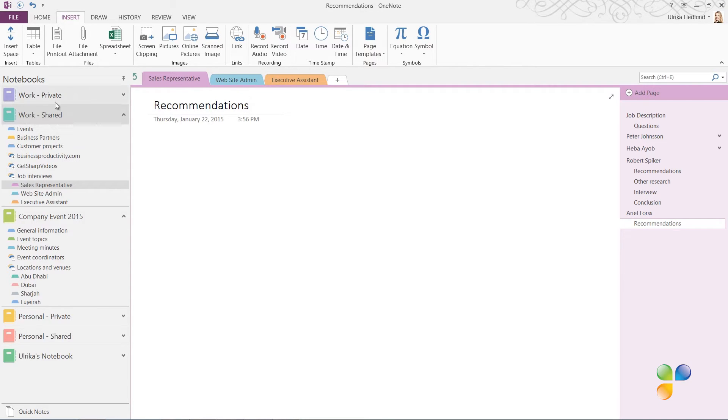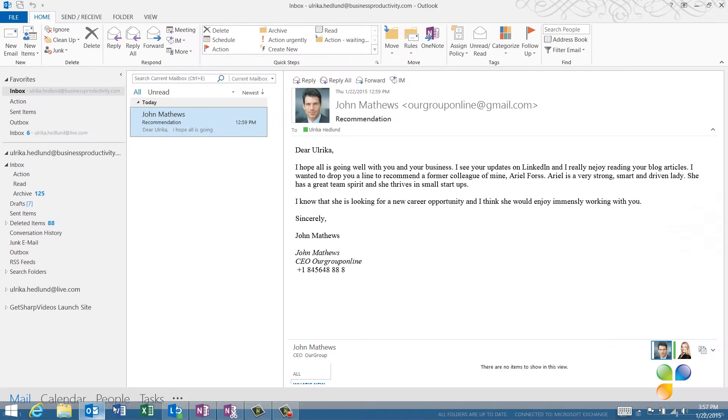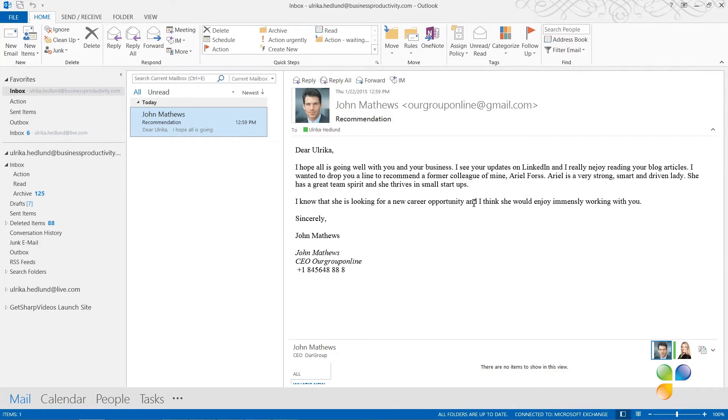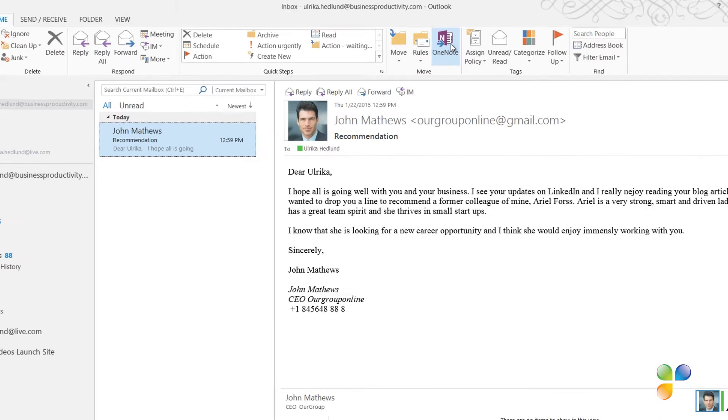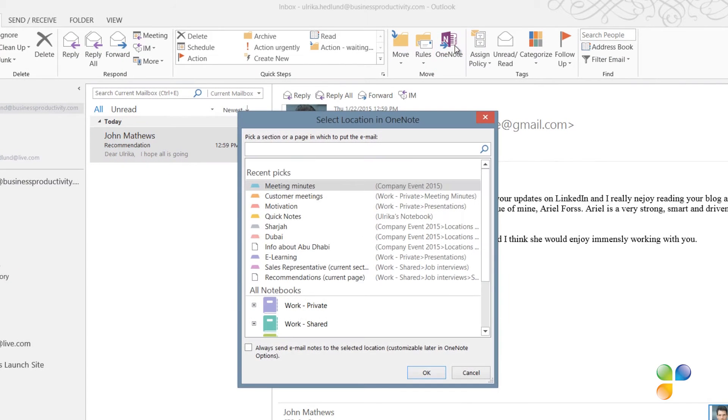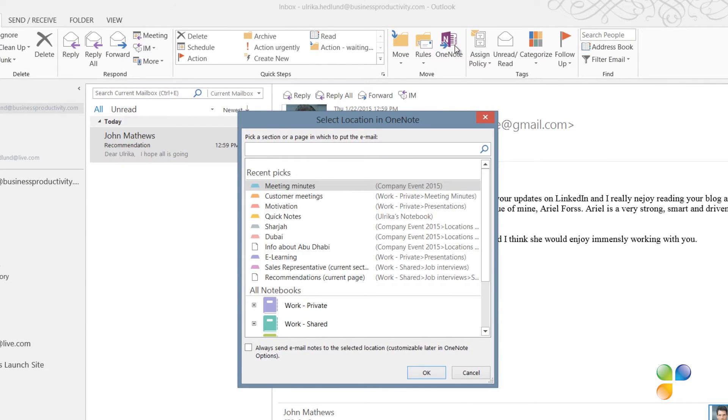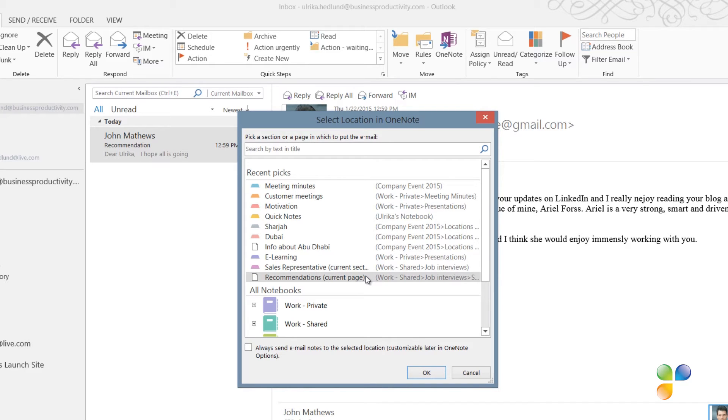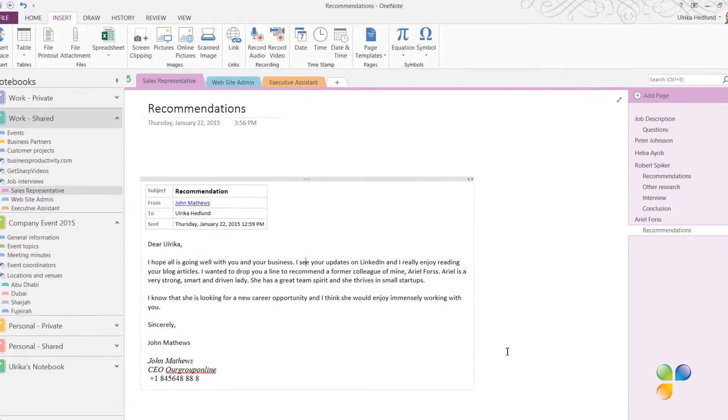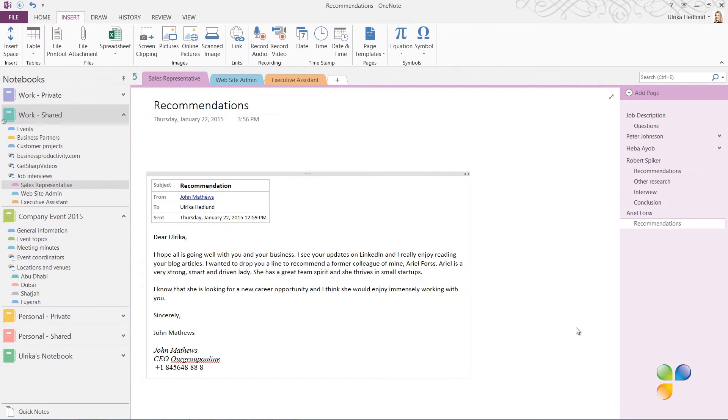I'll open up Outlook where I have an email from an acquaintance who recommends Ariel for the job. Under the Home tab in Outlook, I'll click OneNote to send this email to my OneNote notebook. I'll select to send it to the current page I just created called Recommendations and click OK. The email is sent to my notes where I'll keep it as a reference.